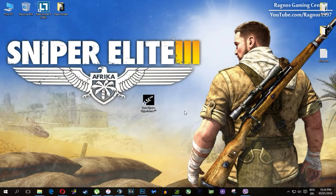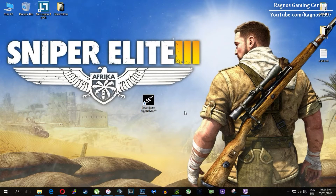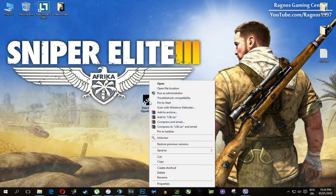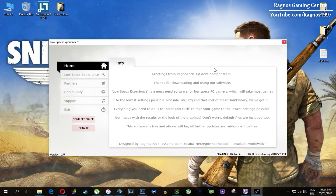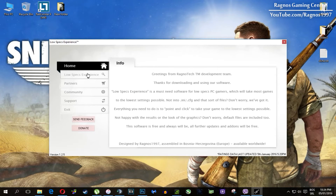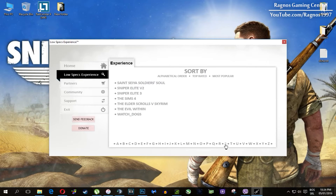In this short video I'll just show you how to use it and how to optimize your game. After you install it you'll get a shortcut on your desktop — make sure to right click on it and run as administrator. Once you open it, this screen should pop up. Click on Low Specs Experience, then select Sniper Elite 3 and this menu should load.